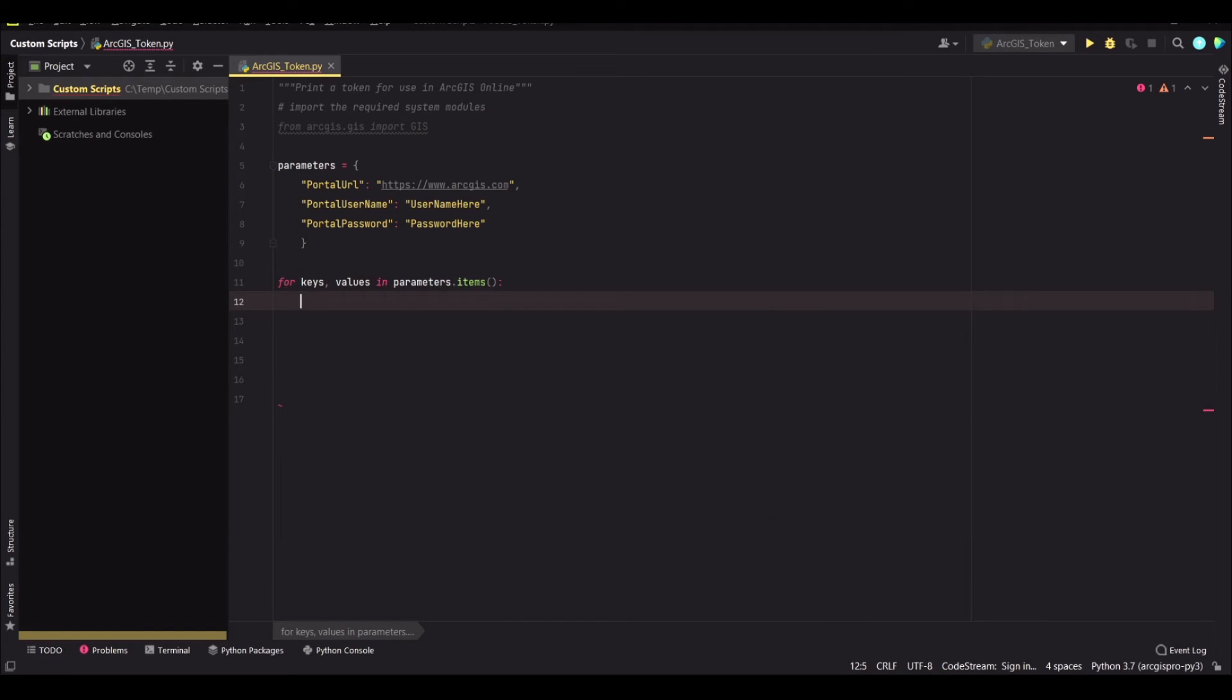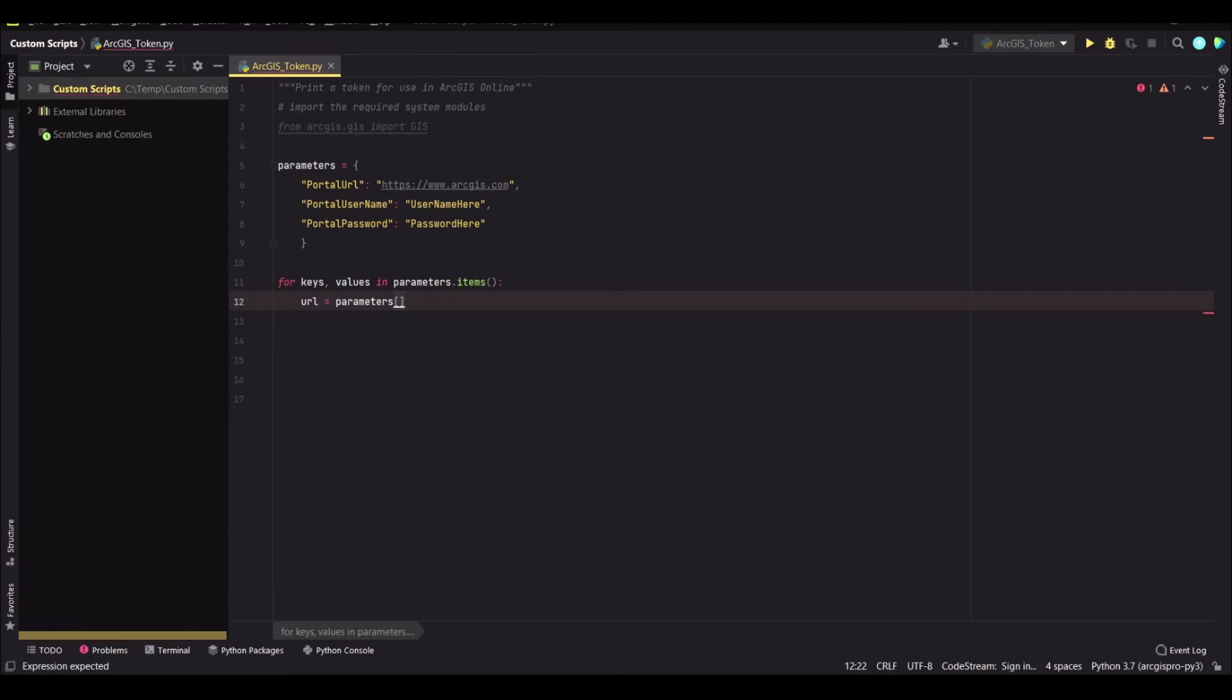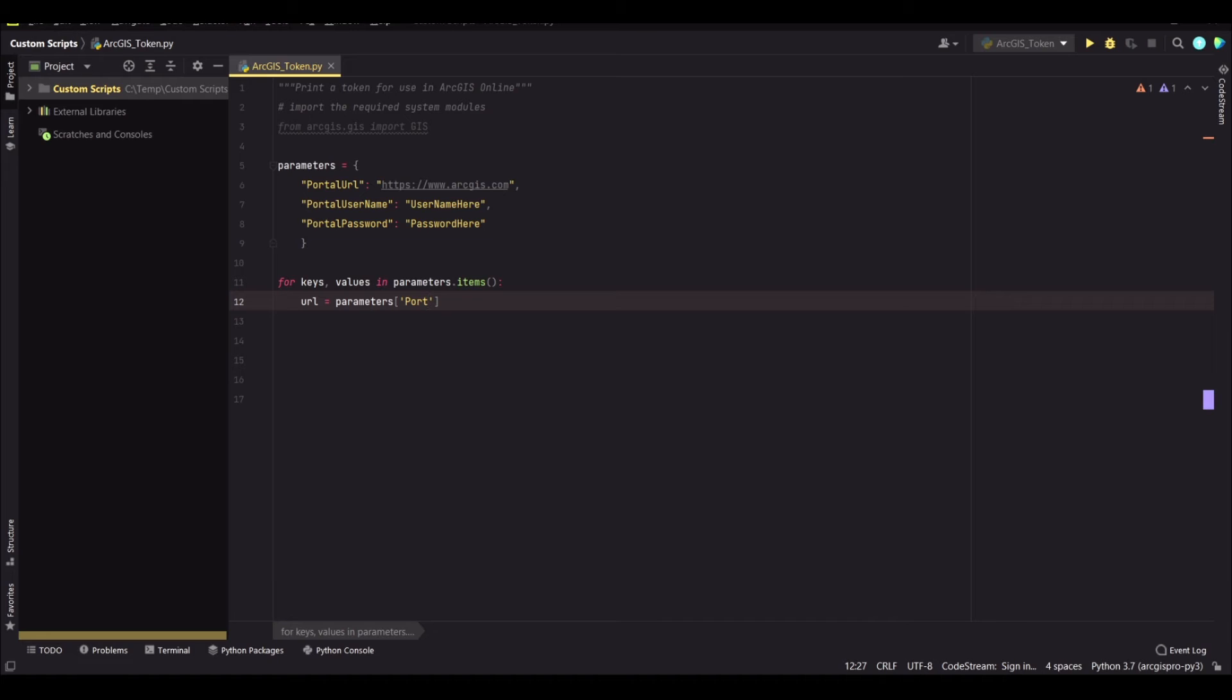We will say the URL is equal to parameters, that is our dictionary, and then it will be the portal URL here. We need to use the same casing that has been used in the dictionary.